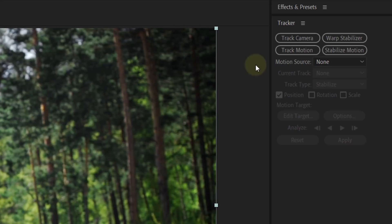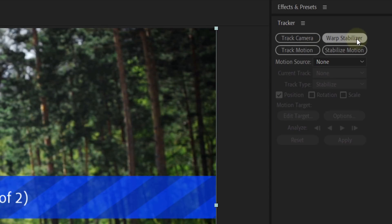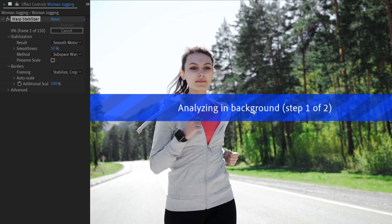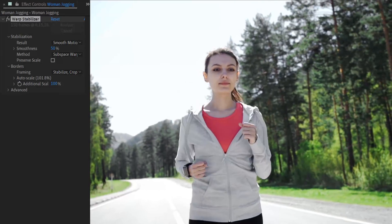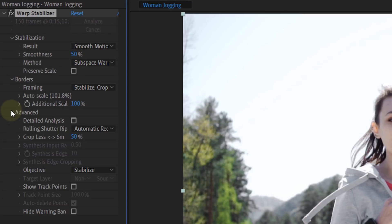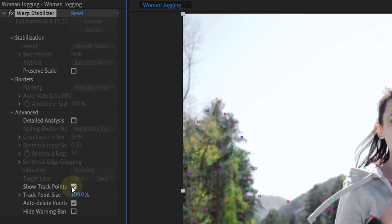There are two ways to do it and I want to show both of them, because although the first one is easier, it doesn't always seem to work. From the tracker window, click on Warp Stabilizer. Let After Effects do its thing and when it's done, your shot will be somehow stabilized — although I'm not interested in that. But what we can do now is enable Show Tracking Points.